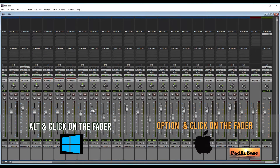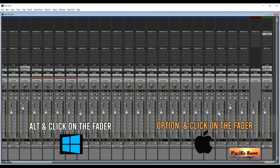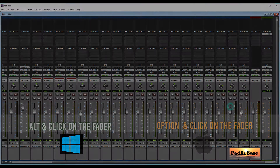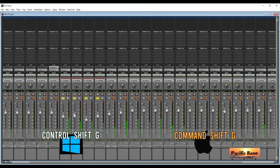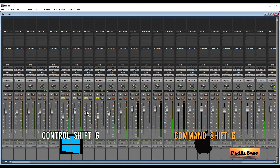If you want your fader to go back to 0, for Windows press ALT and click on the fader. For Mac, press OPTION and click on the fader. Fader showing 0 is called Unity Gain. To ungroup tracks, press on any fader within the group, and then for Windows press CTRL-SHIFT-G. For Mac, it's CMD-SHIFT-G.